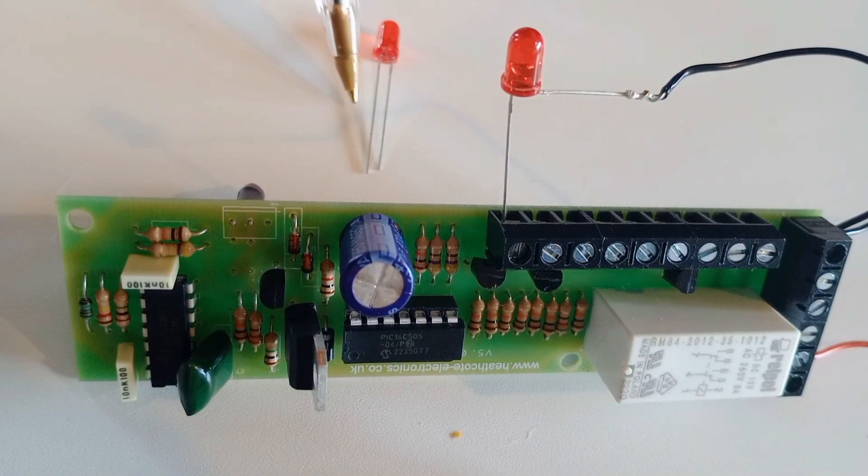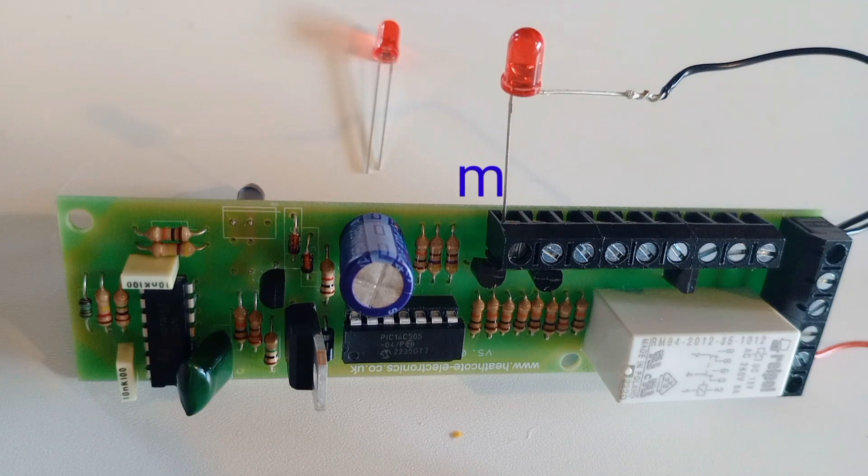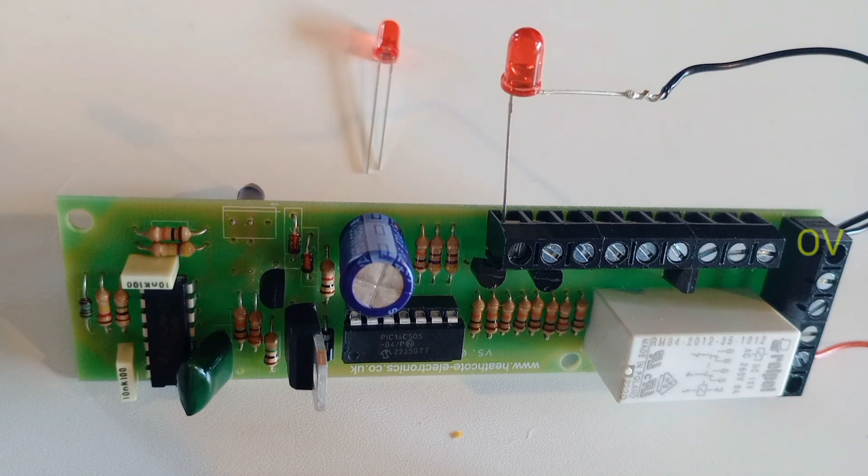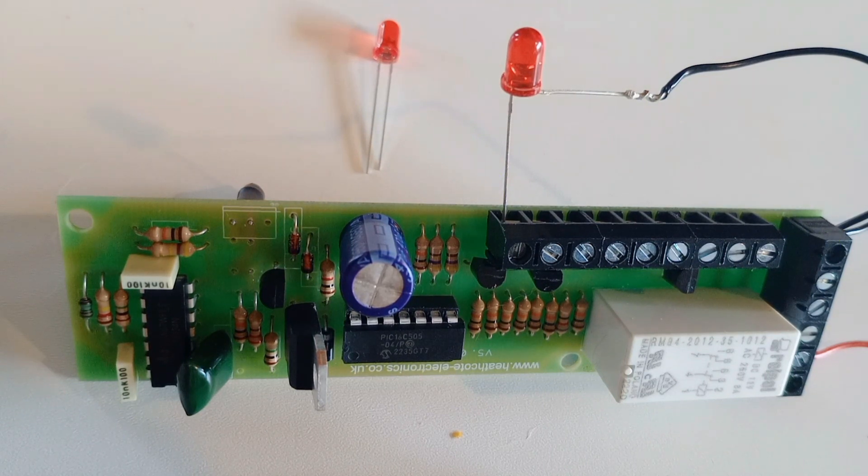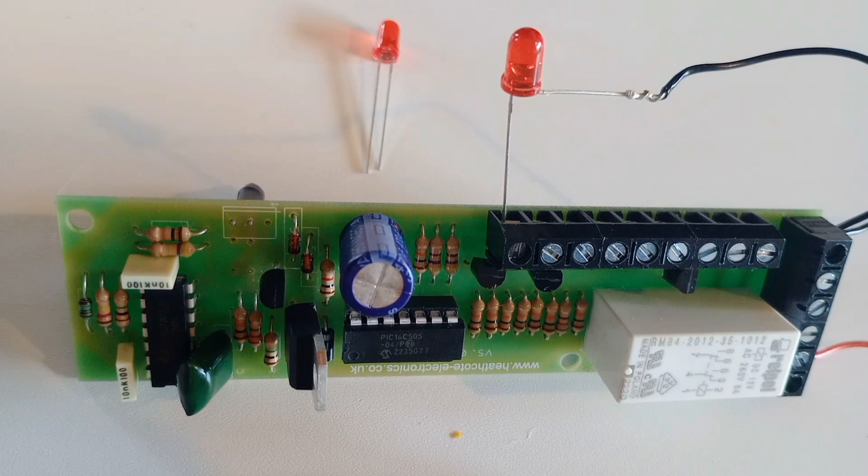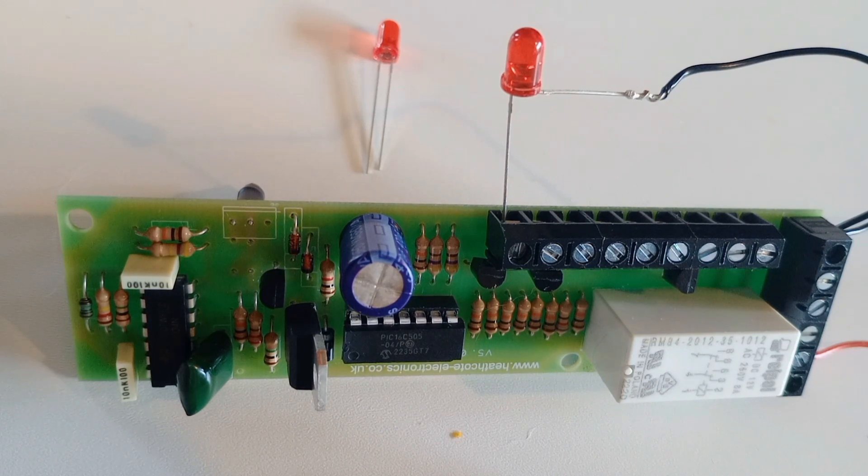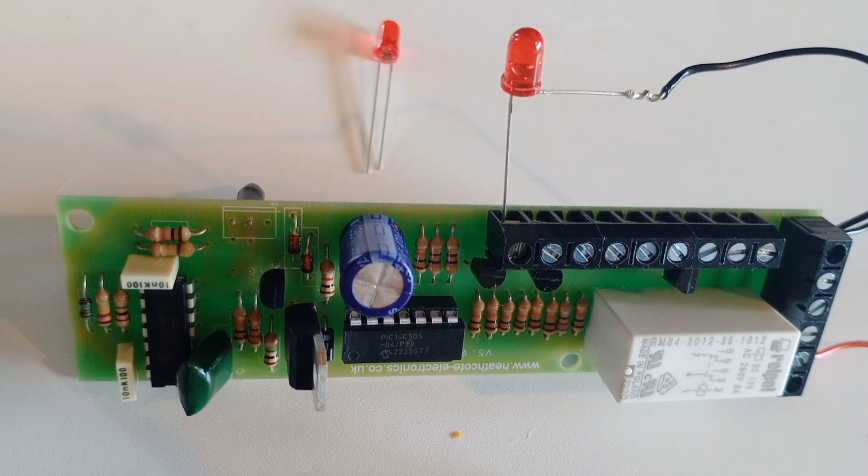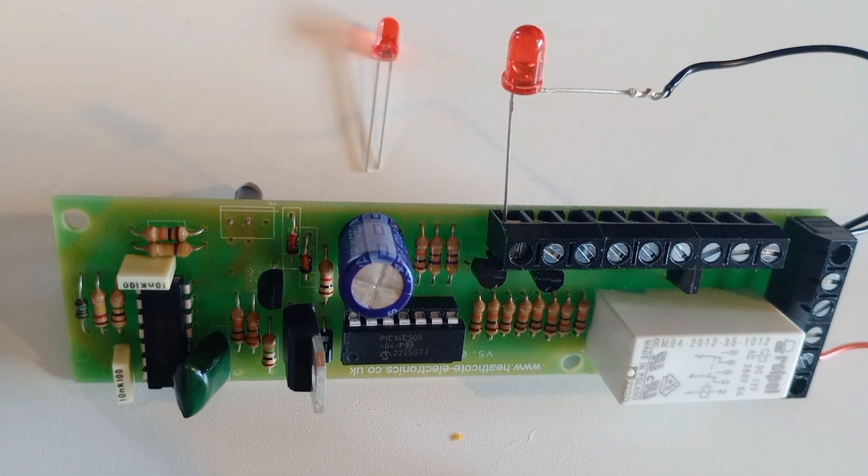The long leg of the LED fits into terminal M and the short leg into terminal note V. The LED's resistor is built into the board. If you wish you can wire the LED to your control panel.